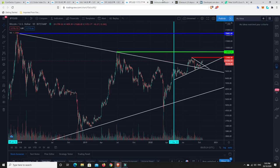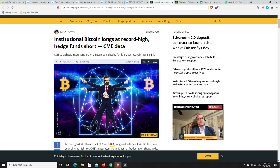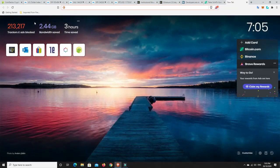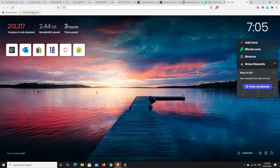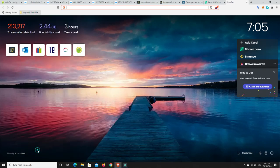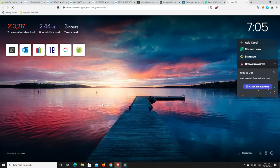Some interesting stories. Institutional Bitcoin longs at record high, hedge funds are shorting. This is from the CME data. Because there's so many longs, that makes me worried. Let's have a look at the fear and greed index. What is that telling us? I'm going to say it's probably a little bit high on the greed side. So that's what makes me fearful.